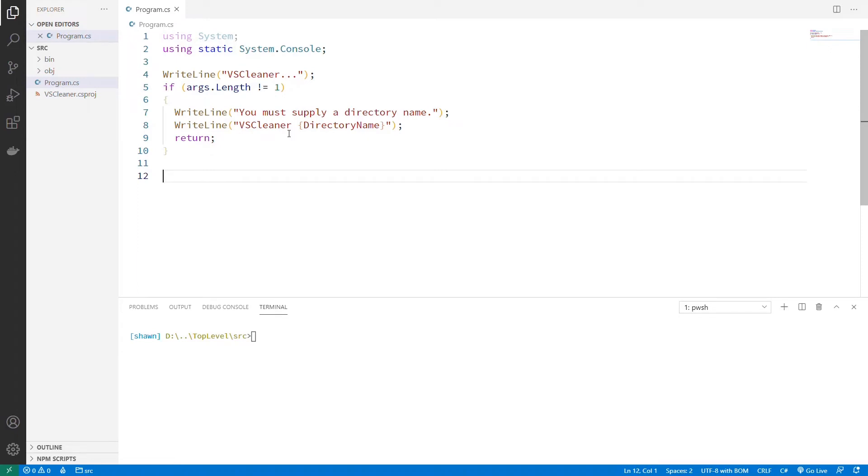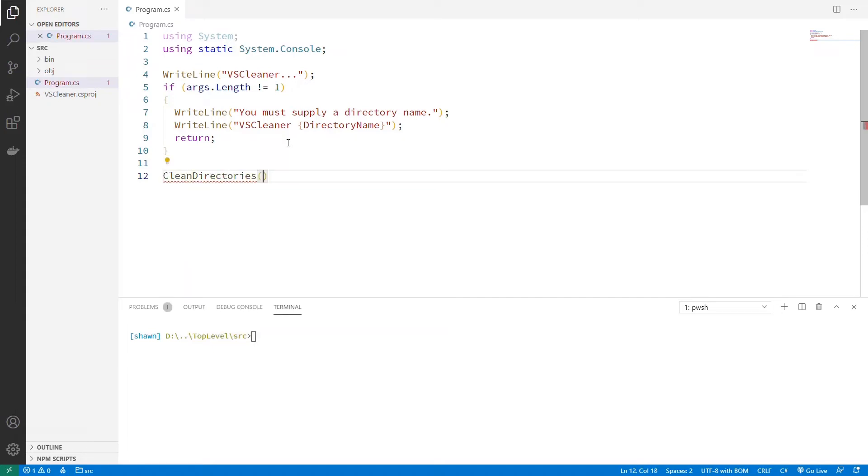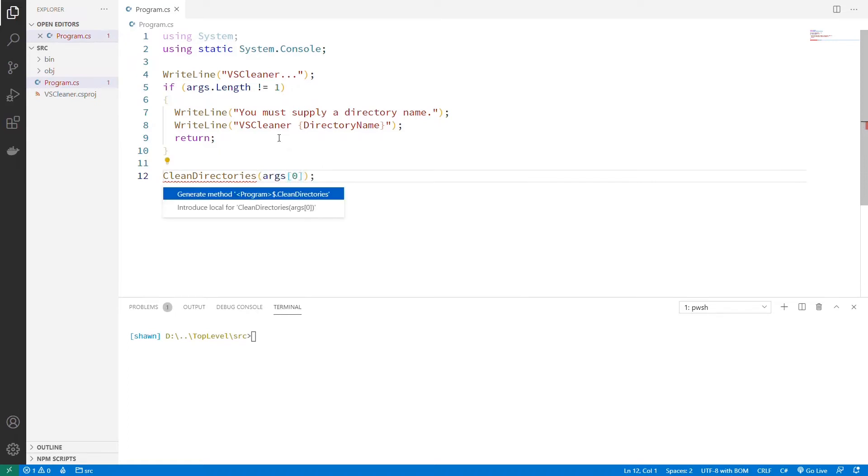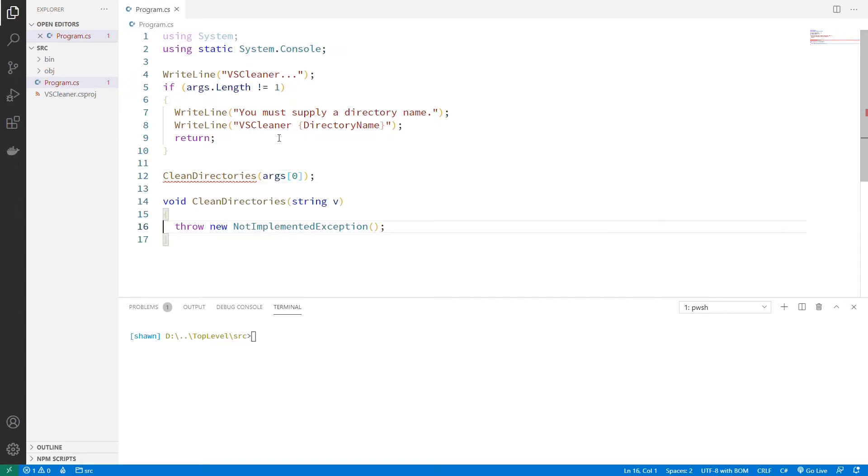And what we're going to want to do is call a recursive function that's going to take some directory name and recursively go through it to try to find directory names that match something. And so let's first start by saying clean directories. Let's just call it that as a method we're going to call, and we're going to pass it in that first argument. And we can introduce this as a method, right?